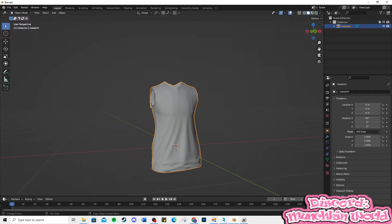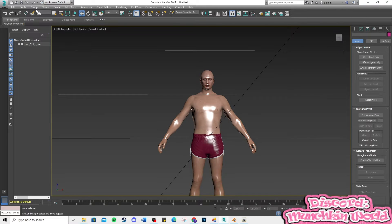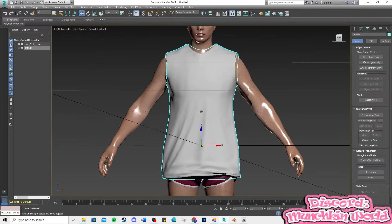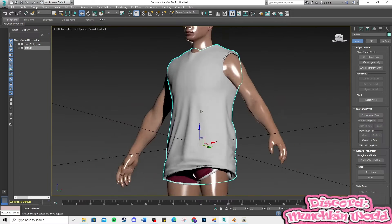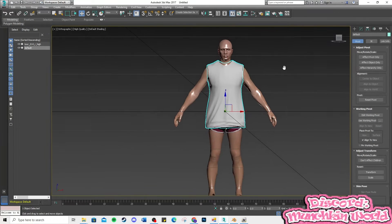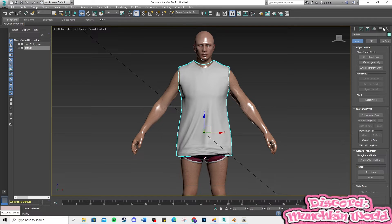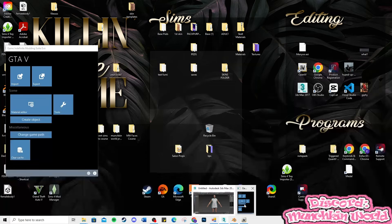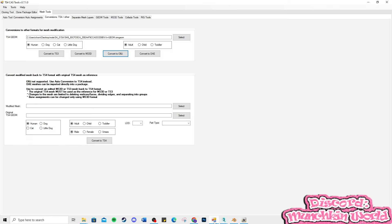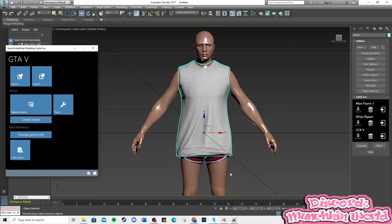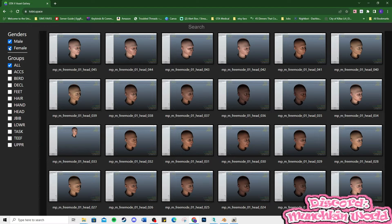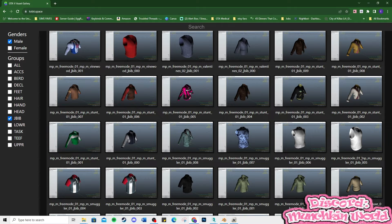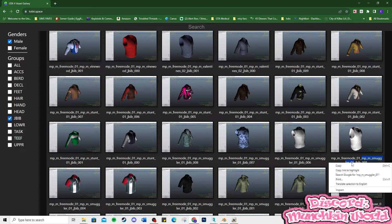Go back to 3DS Max, delete the old shirt, then import the newly sculpted shirt. Now, let's grab a GTA 5 shirt model similar to your shirt. Go to the Tobii Space website to find a shirt similar to yours. Once you find a model, highlight and copy the middle part of the name.